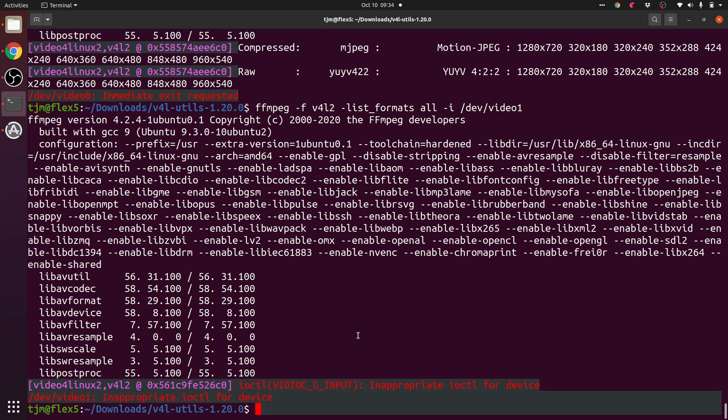Let's record with the front webcam. Force the format of v4l 2. 10 hertz frame rate. 1280 by 720 resolution. Using the device video 0.